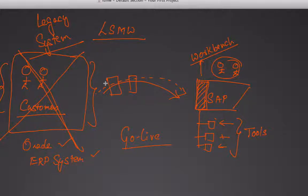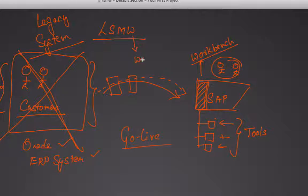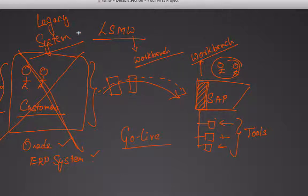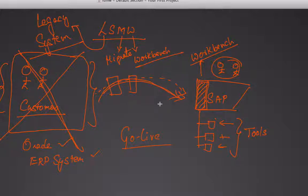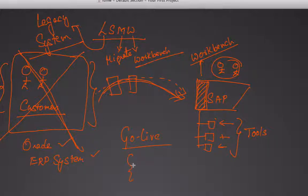So what is LSMW really? LSMW is a workbench — the W stands for workbench, which is a set of tools used to migrate. M stands for migrate and L stands for legacy system. So LSMW is a workbench that's used to migrate data from a legacy system into SAP. This is generally done on a one-time basis, typically during go-live.